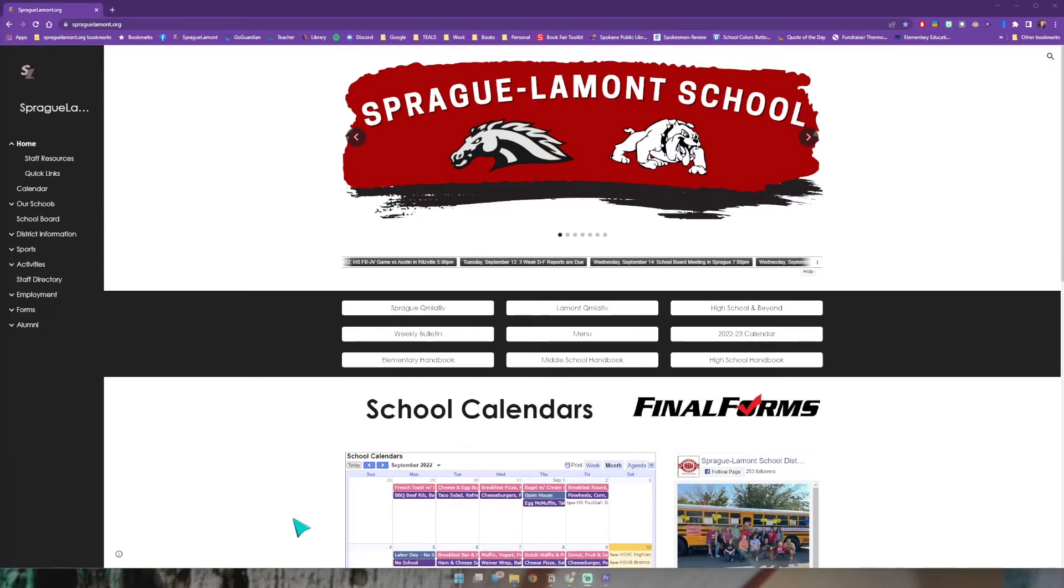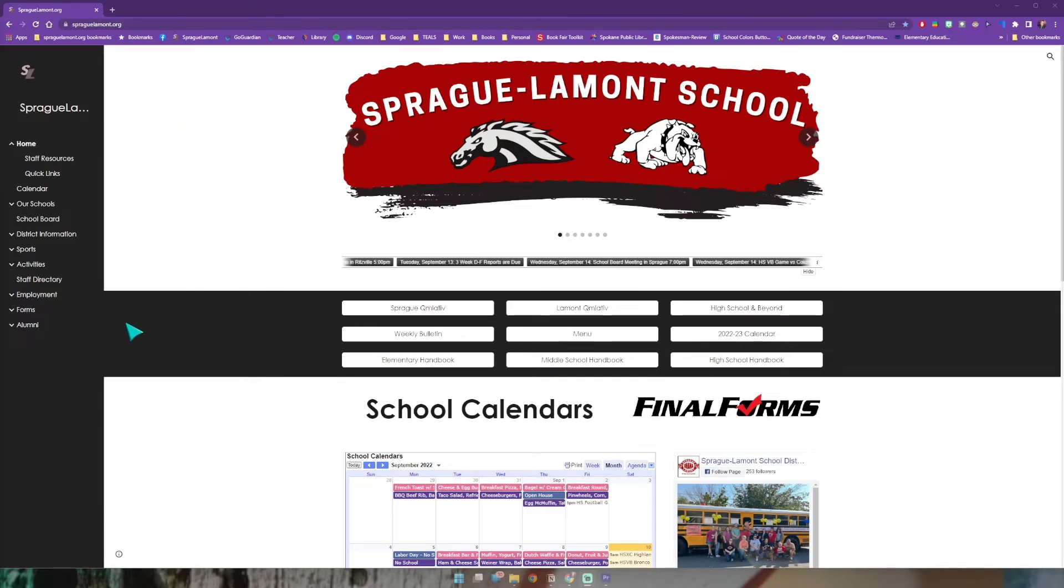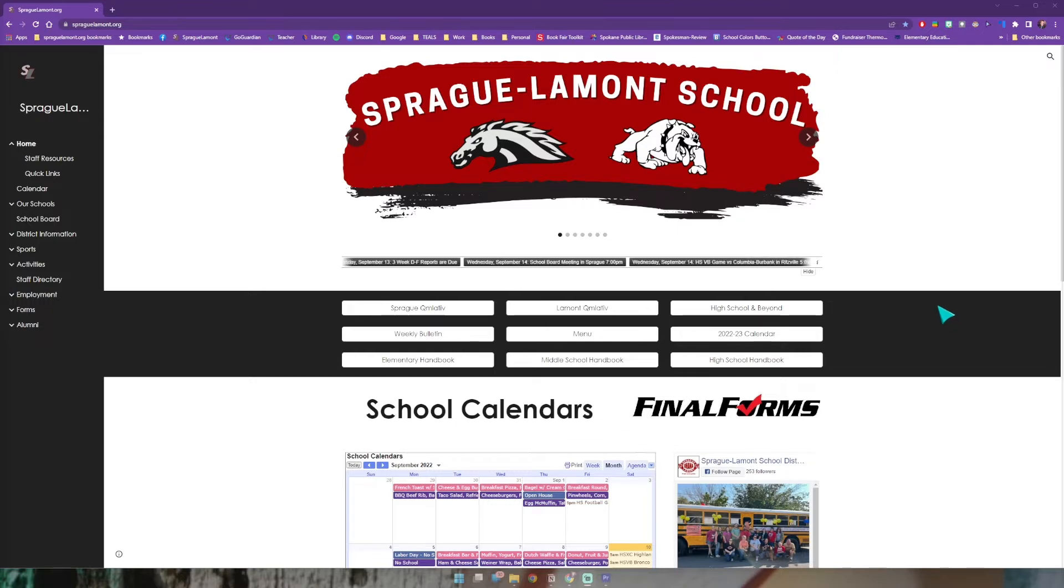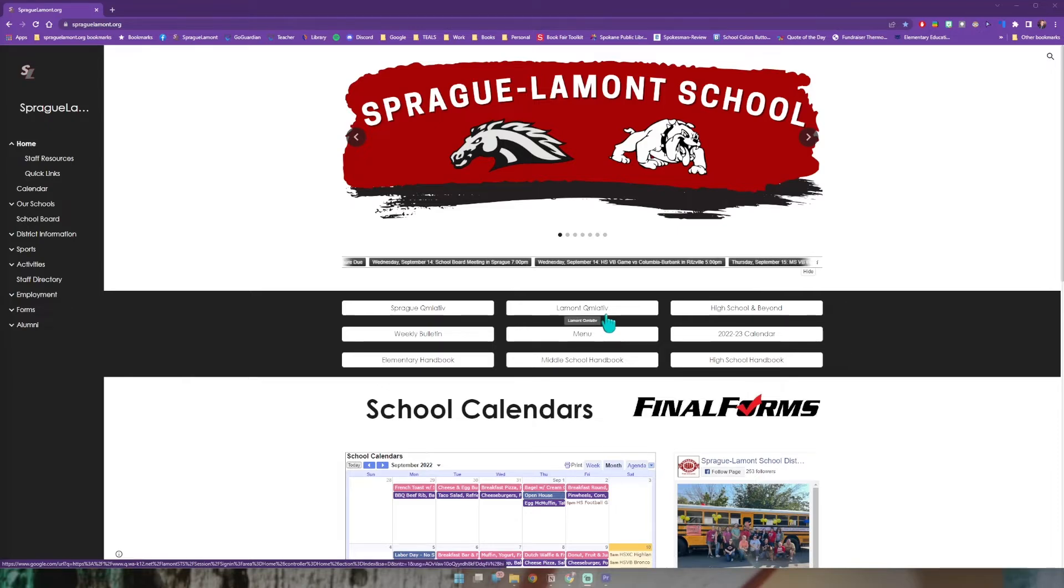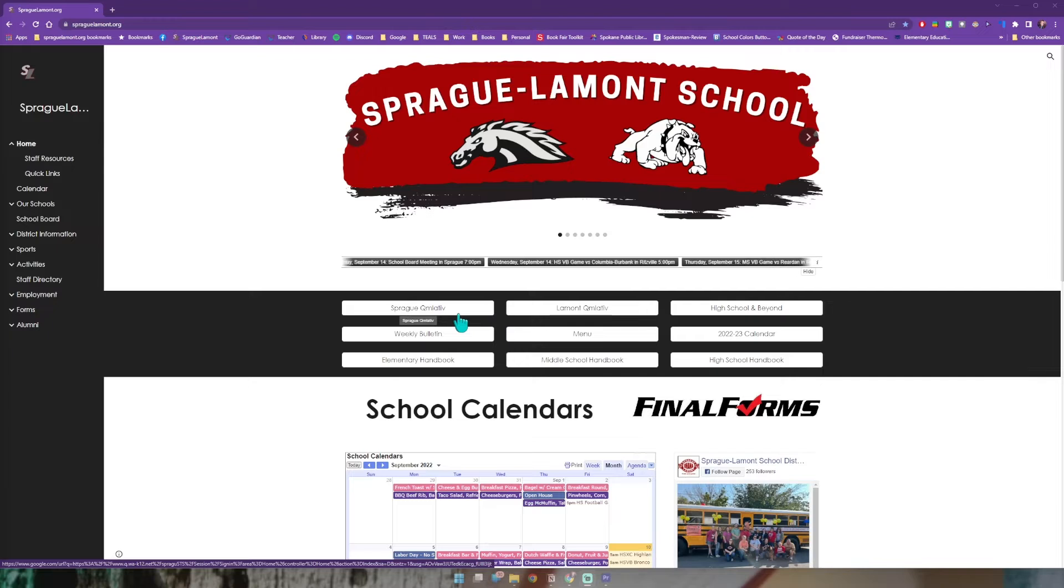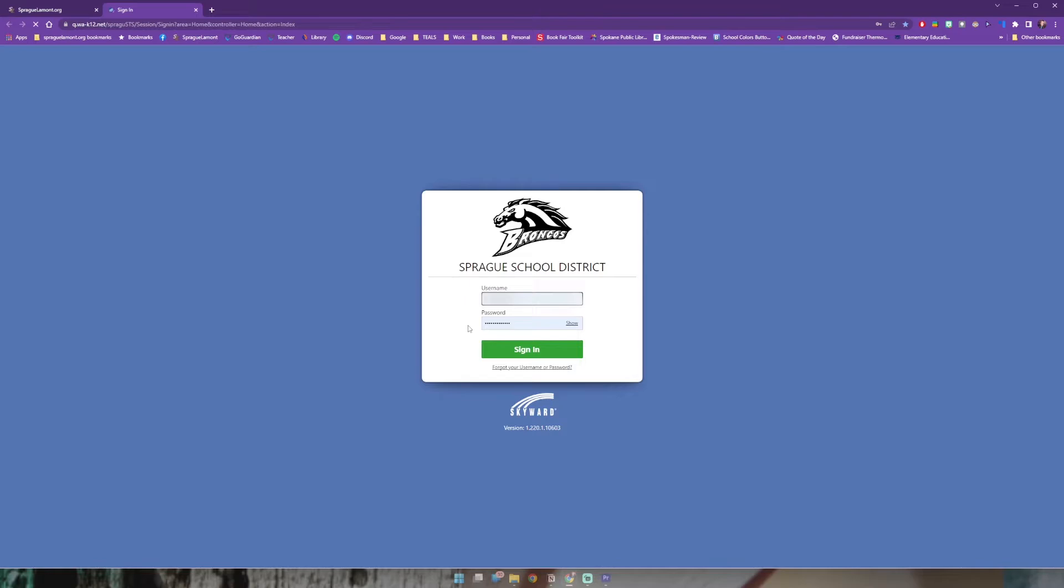The first thing you'll want to do is go to the sprague-lamont.org website. On the home page I have this black bar up towards the top with a bunch of shortcut buttons including the Sprague and Lamont Cumulative buttons. For this exercise I'm going to use my Sprague one because that's where I actually have classes. I'll click that to go to the login page.